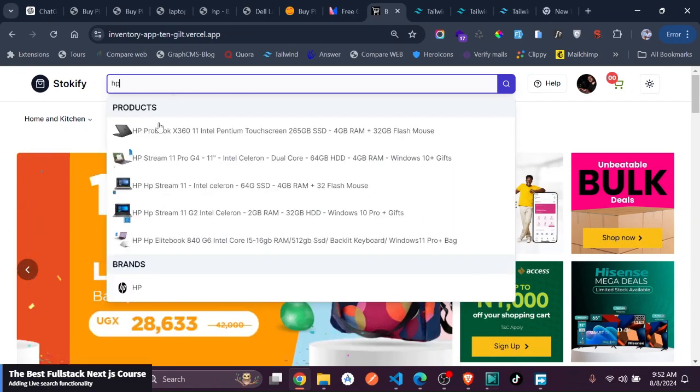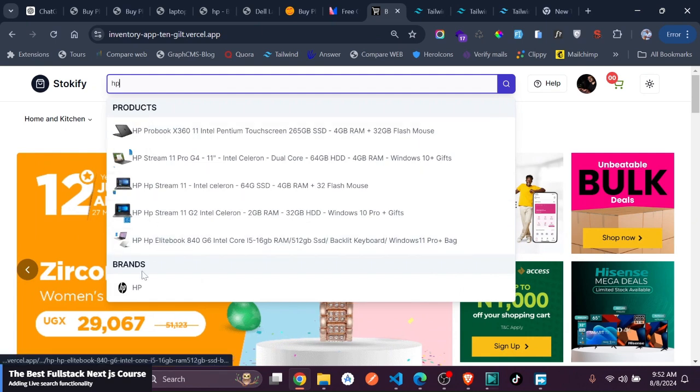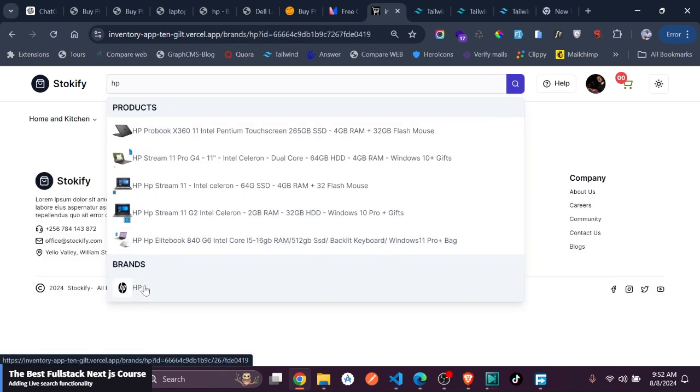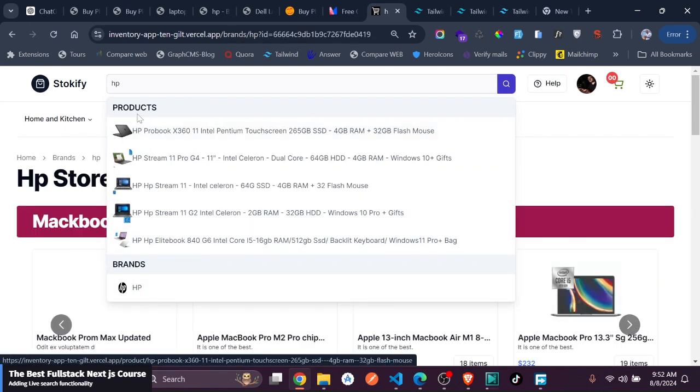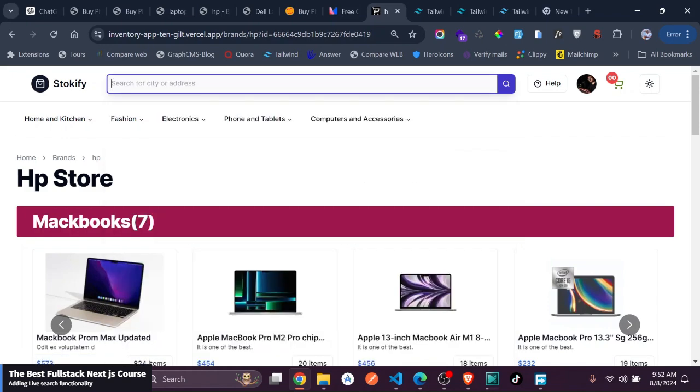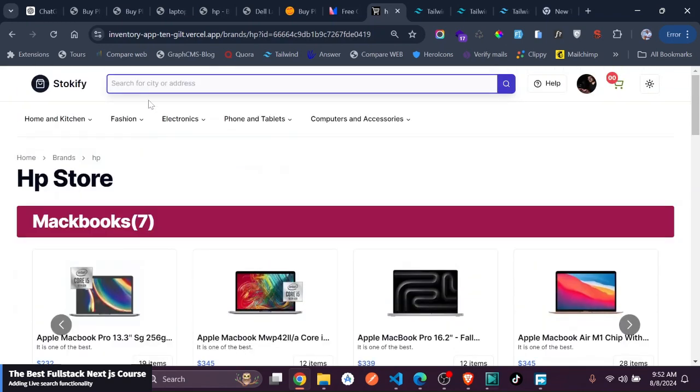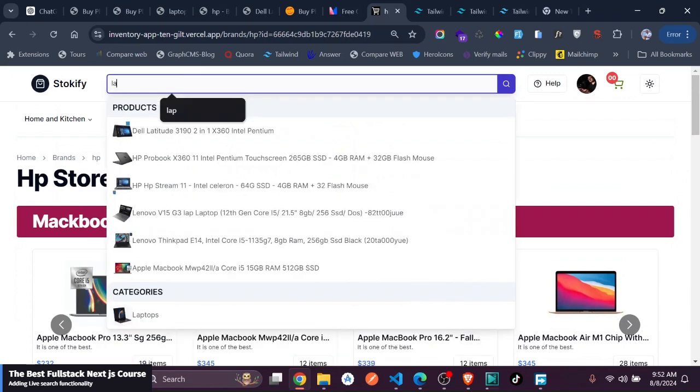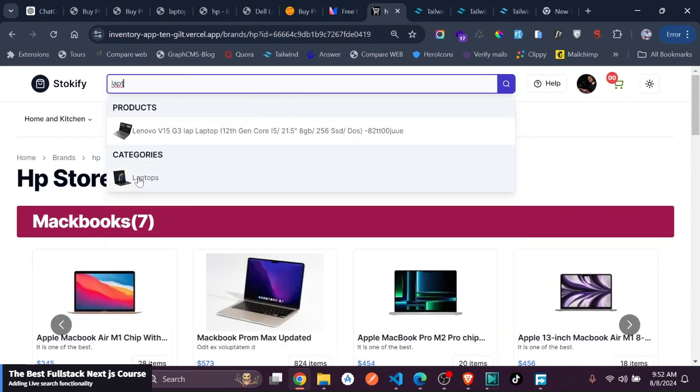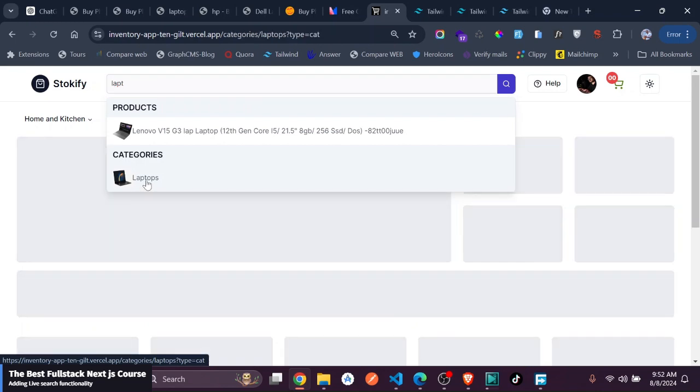You have HP, you have the brand. So for instance, you can just search for a brand. You can see you get all the brands. If you search for a laptop, you have the laptops which is a category.